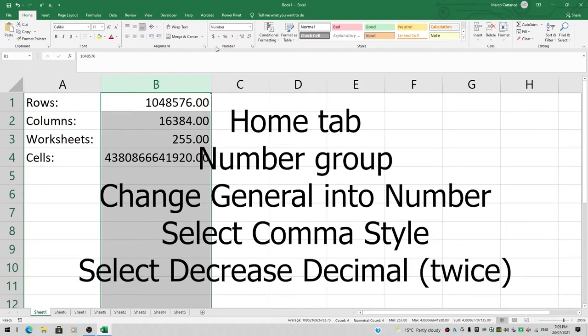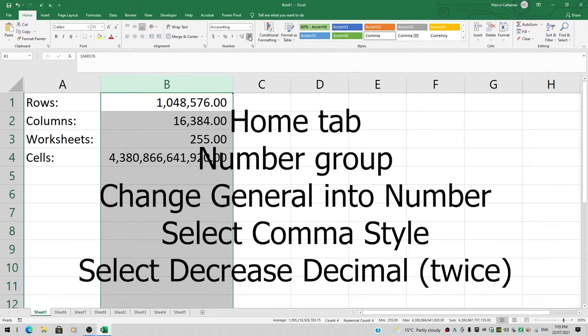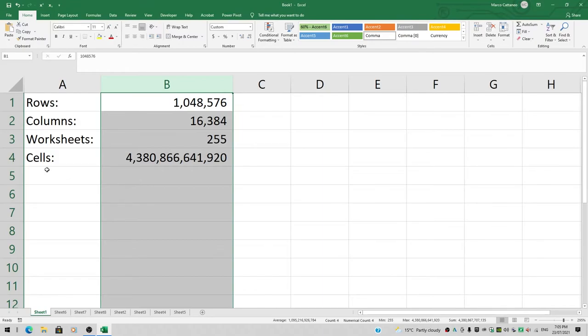I'm also going to click on that little comma symbol to add the thousand separators, and reduce the number of decimal zeros by clicking twice on decrease decimal. So we've got 4 trillion, 380 billion, 866 million, 641 thousand, 920 cells we can play with.